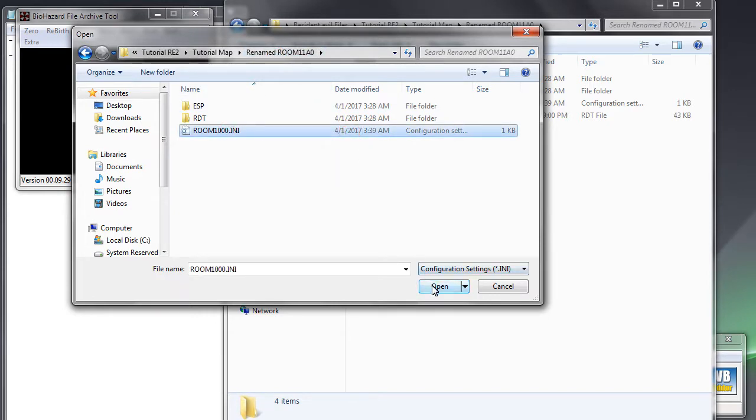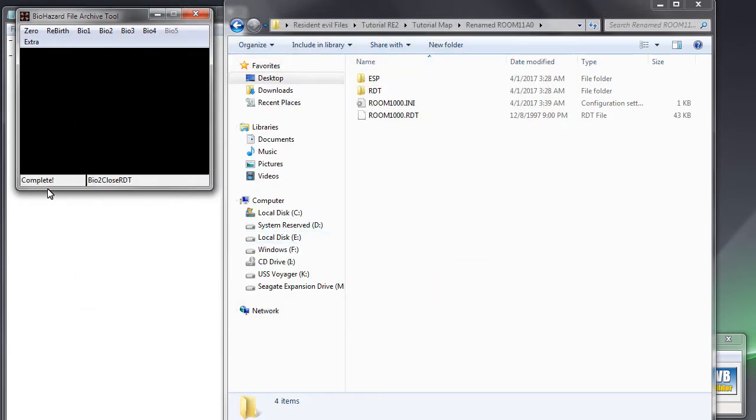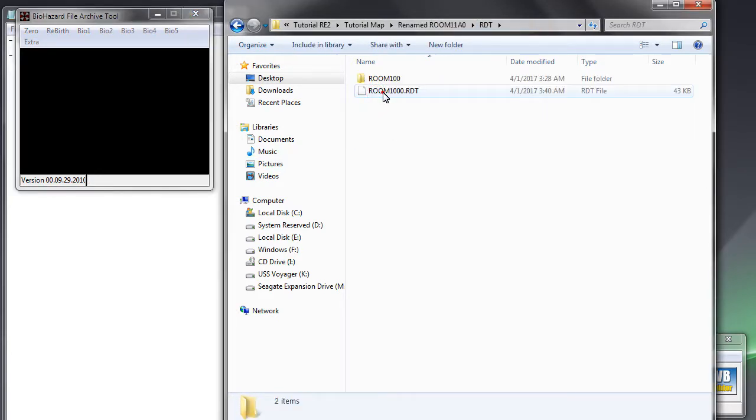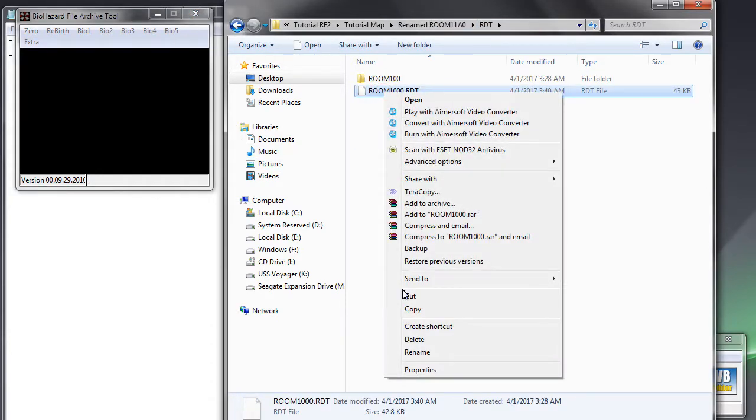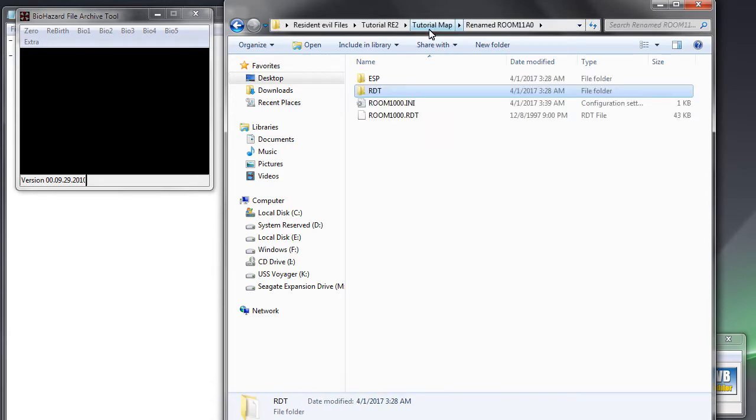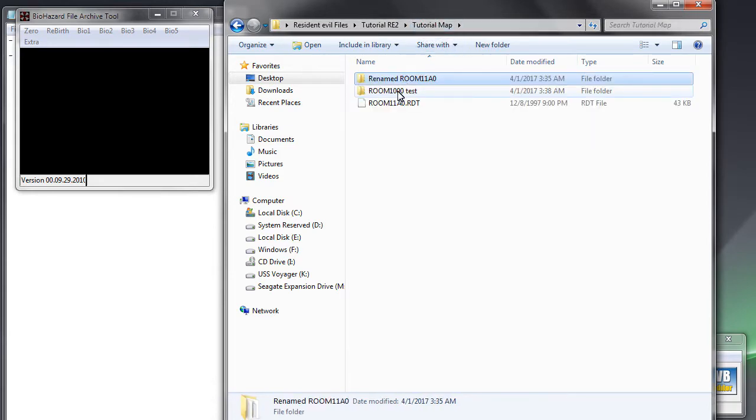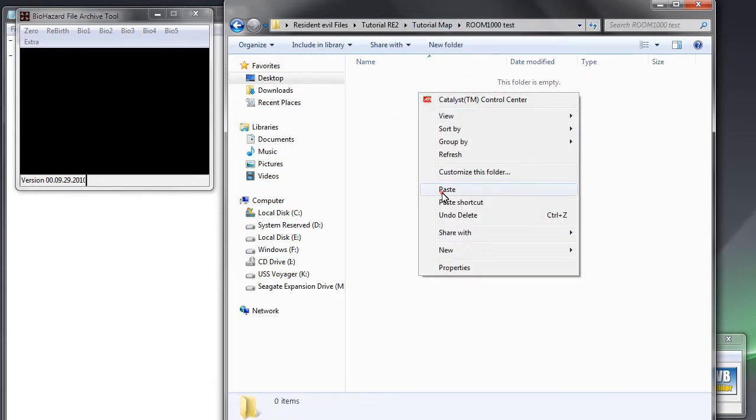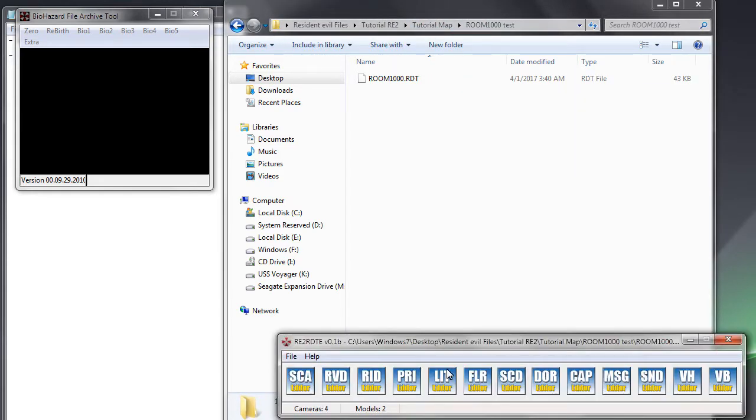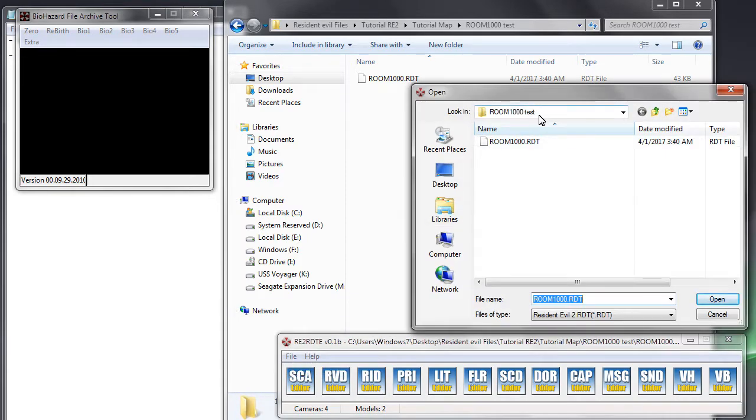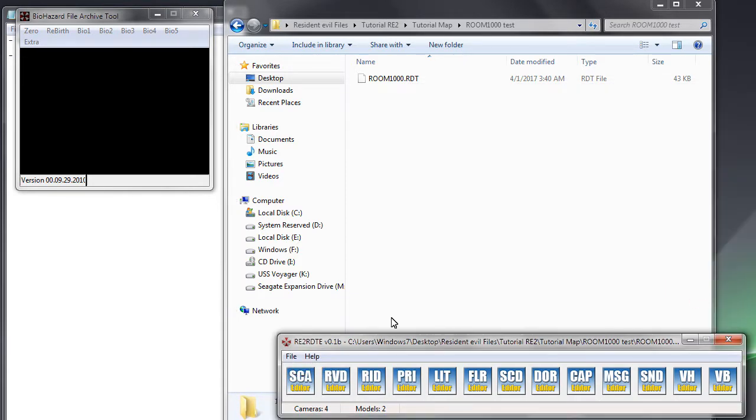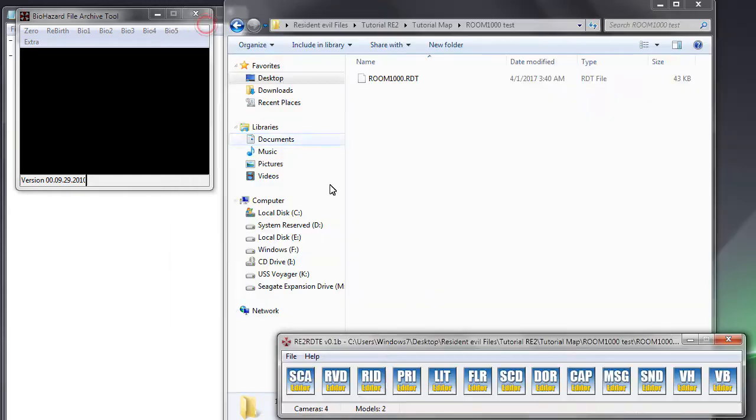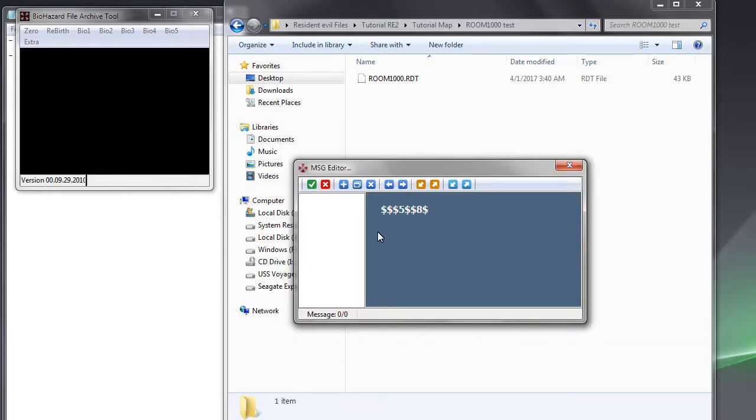Then copy the output RDT file from the RDT folder and paste it inside the ROM 1000 test folder. Then open it with RE2RDTE and check the MSG editor, there should be no message listed now. And save the RDT.